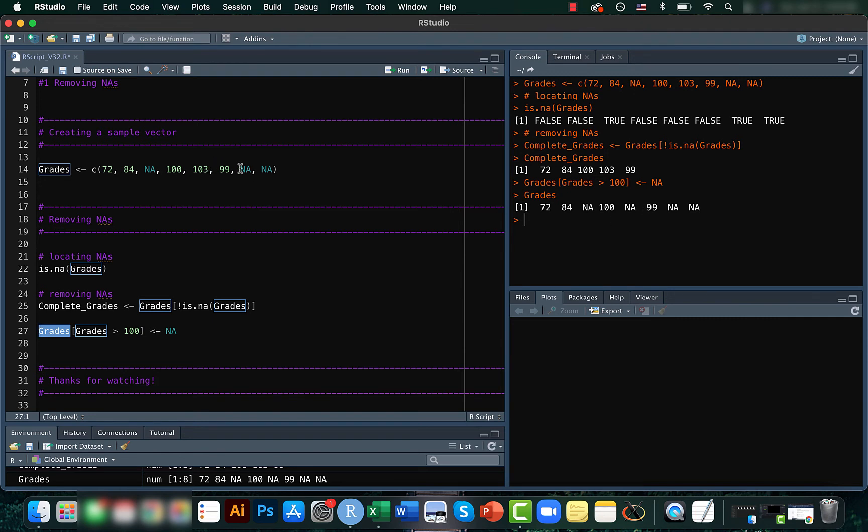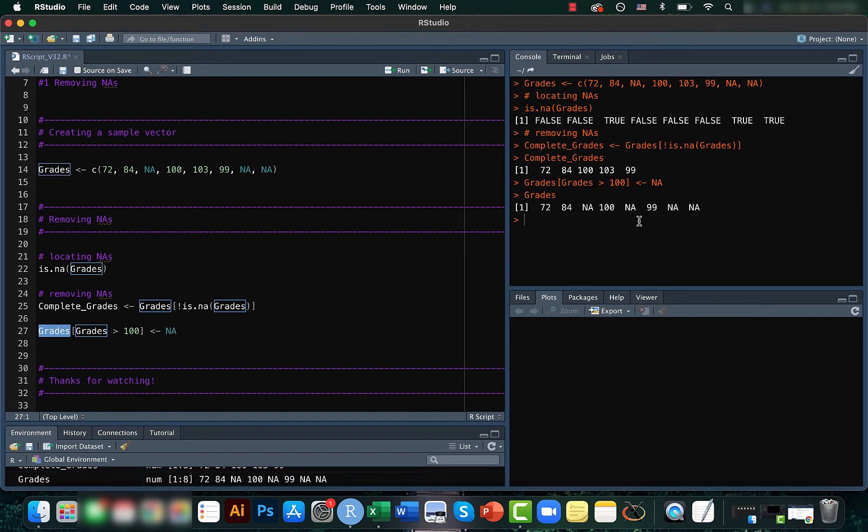This is kind of useful in a lot of cases where everything has to be positive or everything has to be below a particular value. In those cases we can actually convert all those errors or outliers into missing values and then you can just remove the missing values so that they don't affect your calculation.